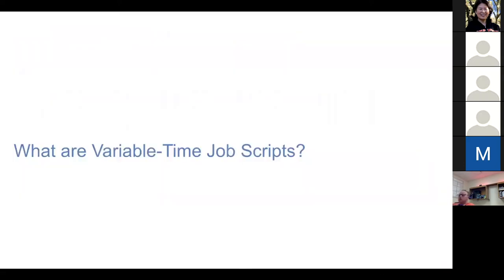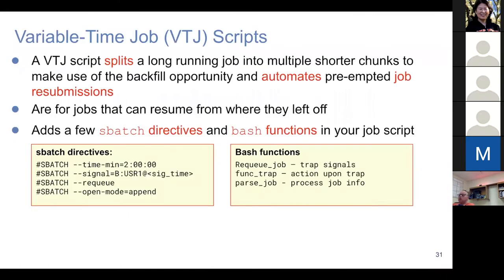Now let's look at how to use variable time job scripts to run VASP. A variable time job script splits a long-running job into multiple shorter chunks to make use of backfill opportunities, and it automates preemptive job resubmission.